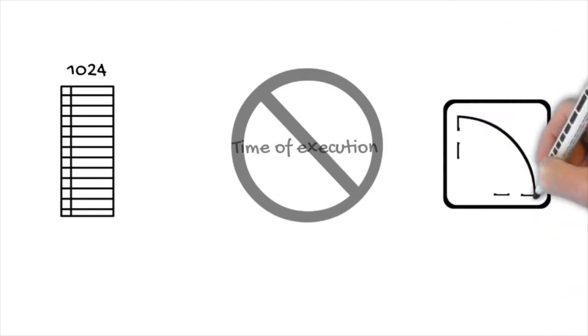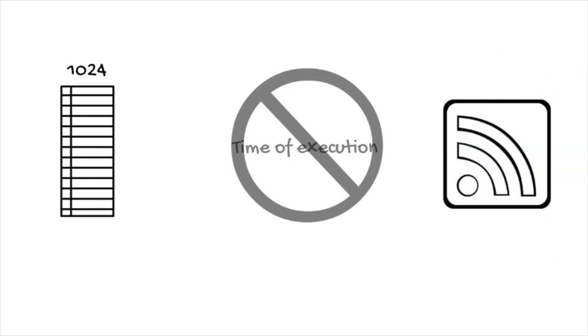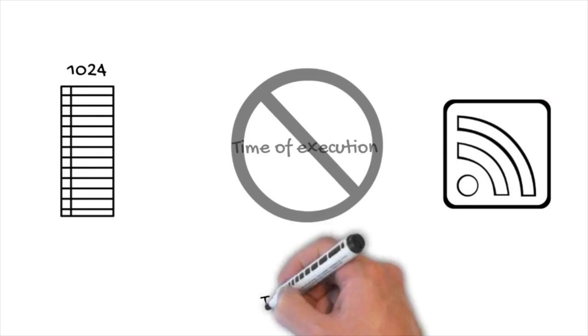Thanks for watching and see you next time with part two of evidence of execution user assist.